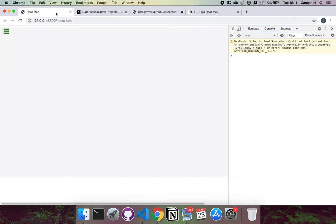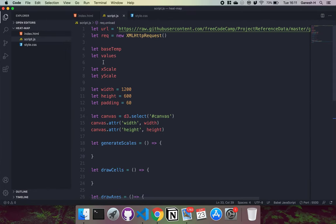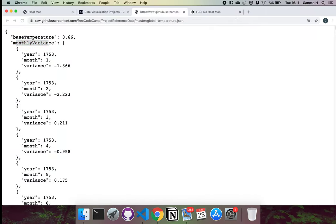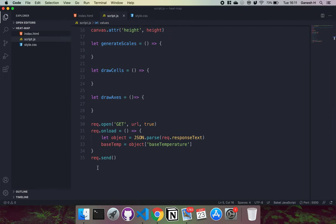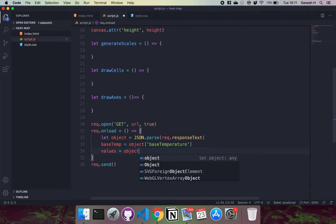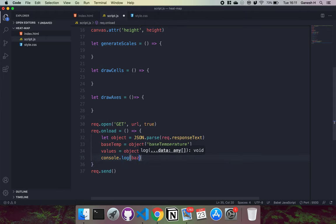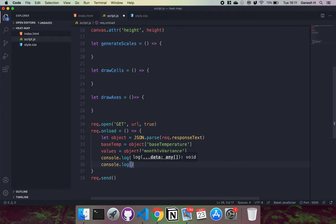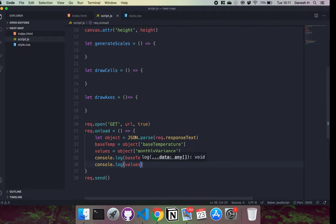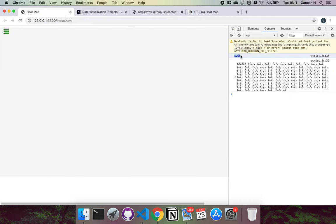We set values to object['monthlyVariance'] to store the monthly variance array. We initialize values as an empty array and then reassign it using bracket notation to access monthlyVariance. We log both base_temp and the values array to verify we have the data correctly.